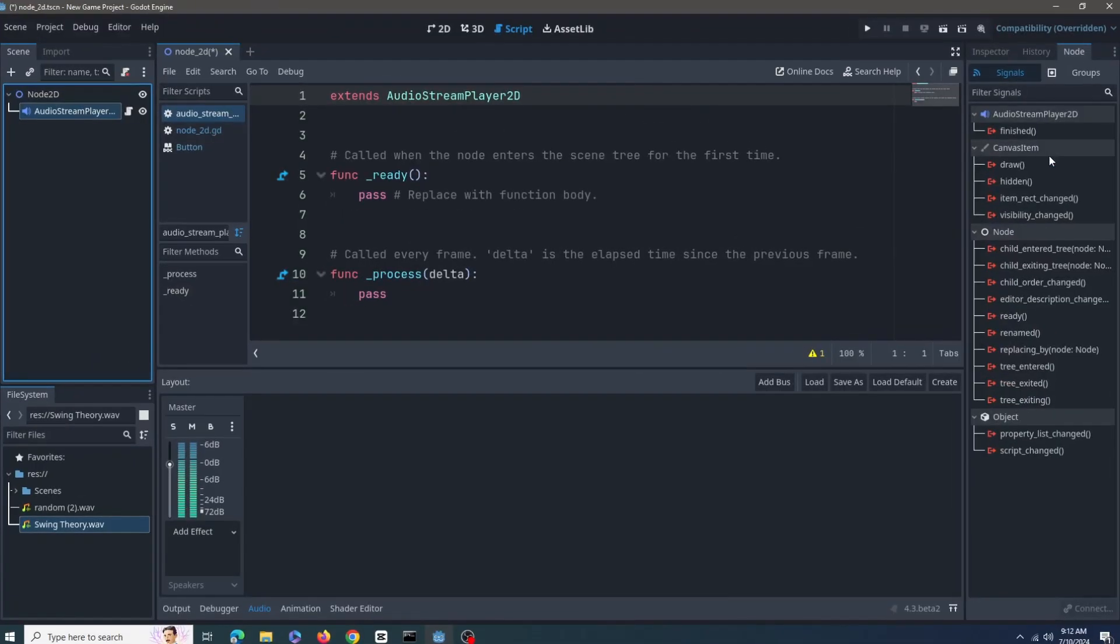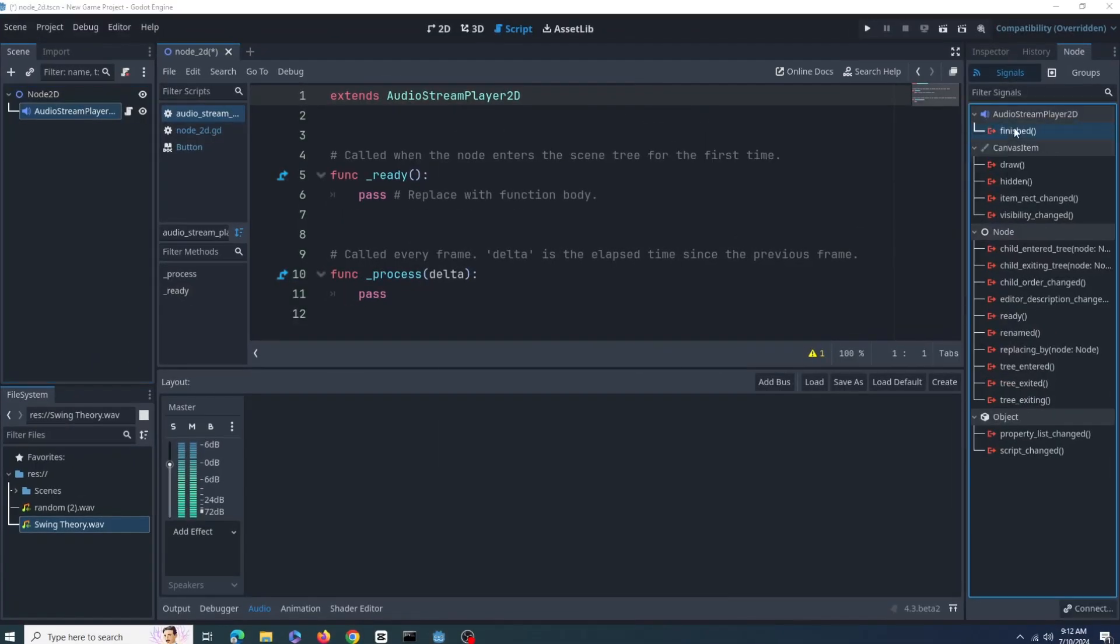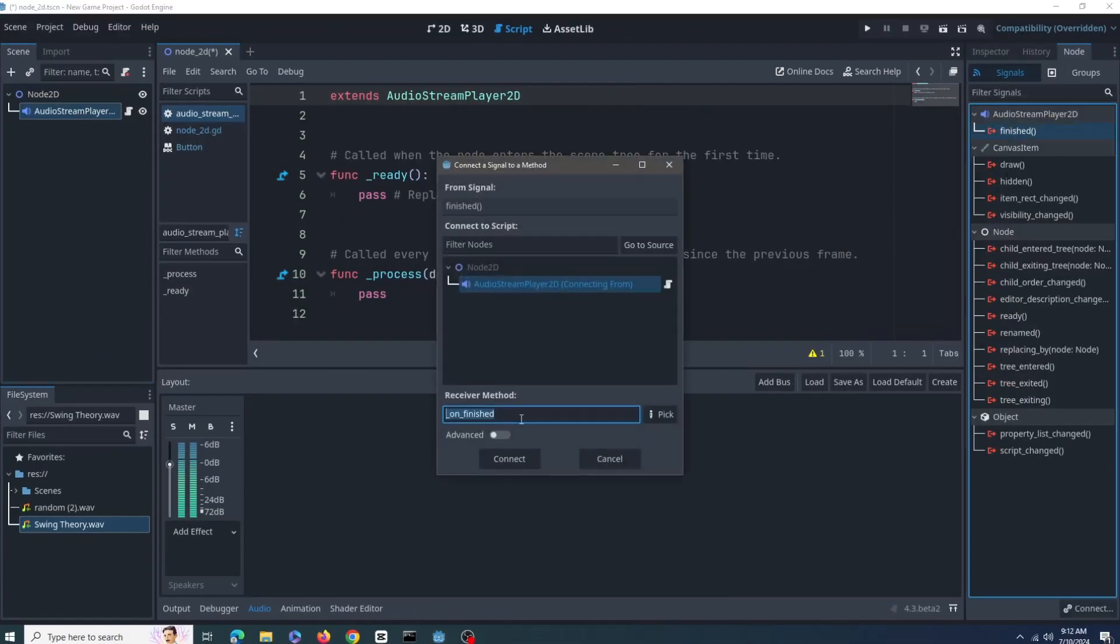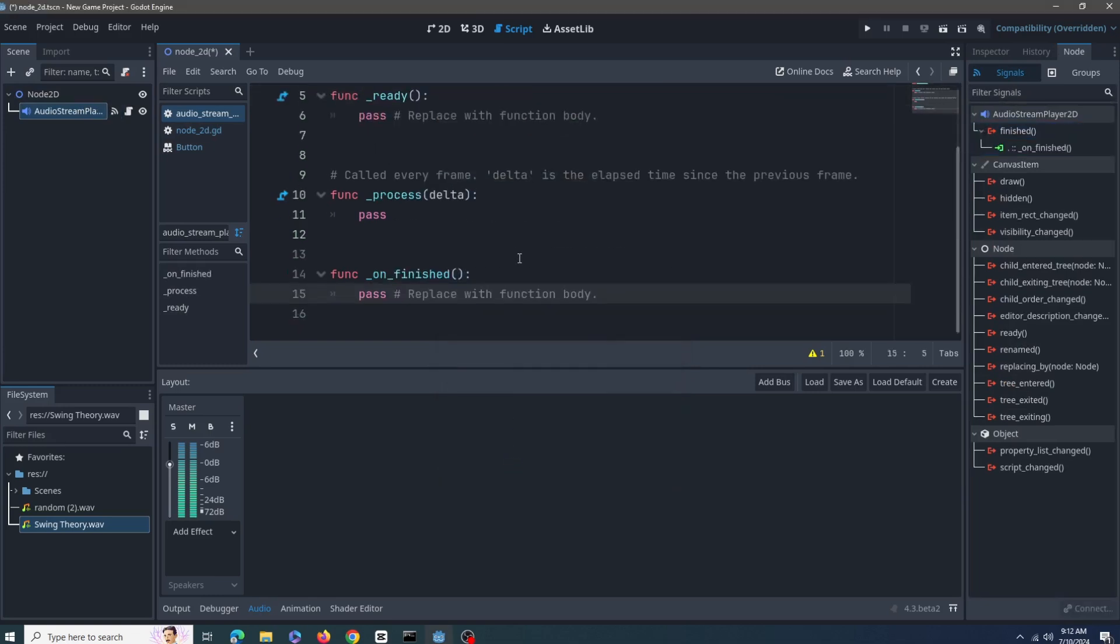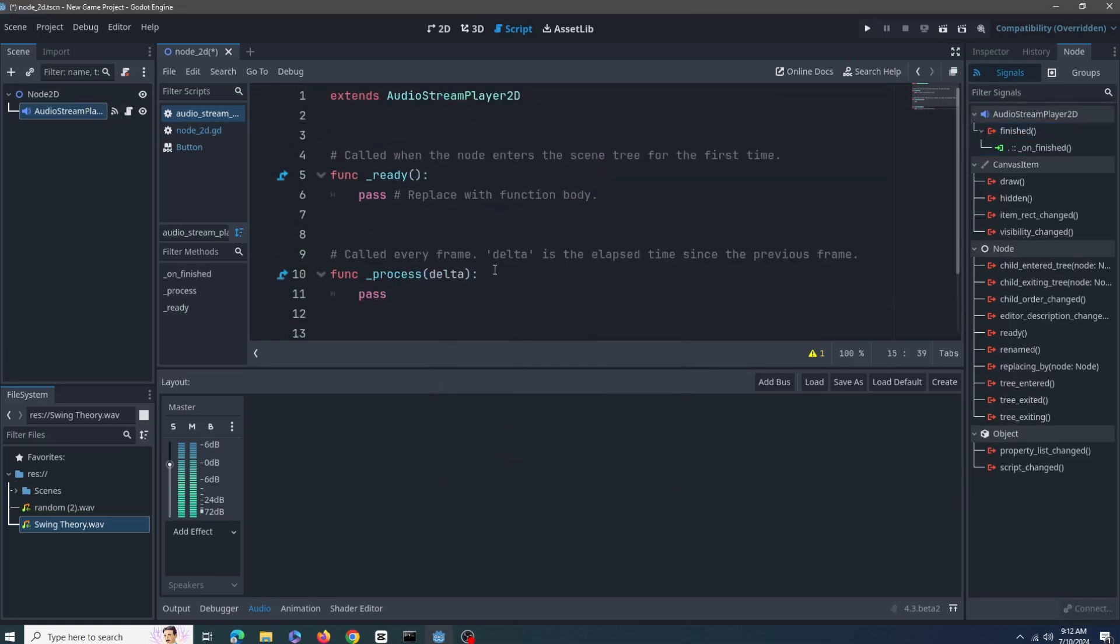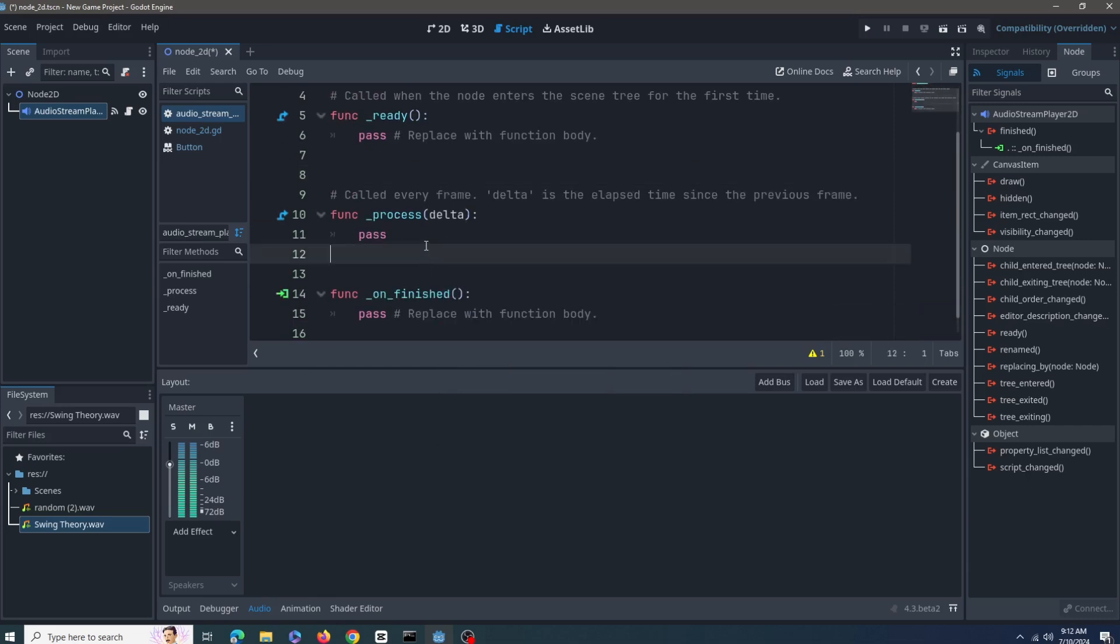You can scroll through by hitting this dot here and check all of these options here. The last thing to talk about here are these signals. The node offers only one signal called finished. It emits when the certain sound has been played.